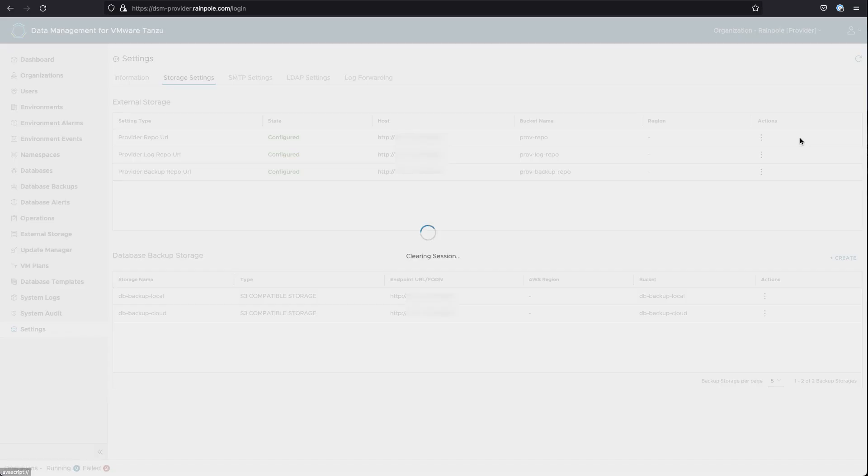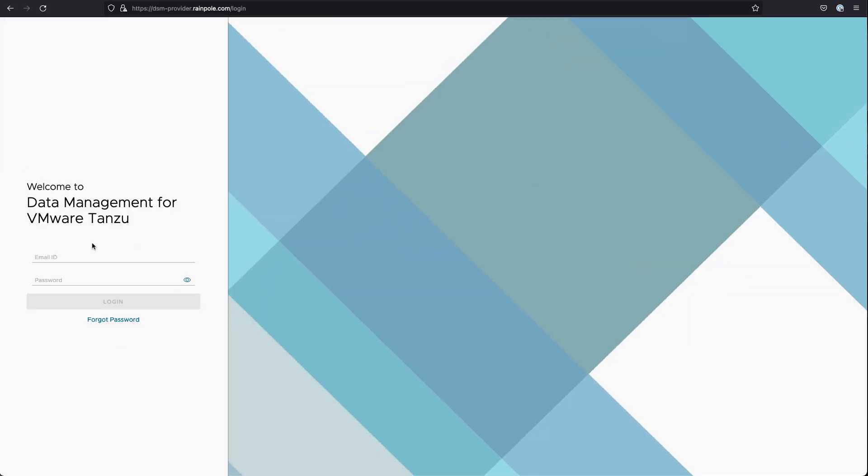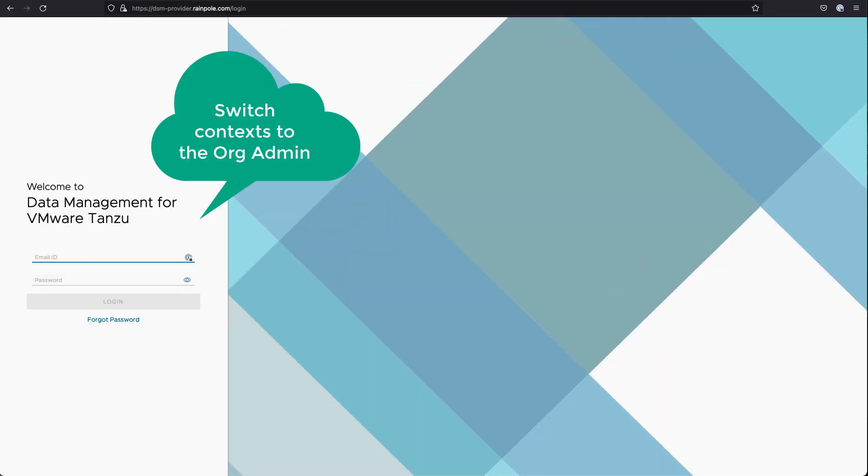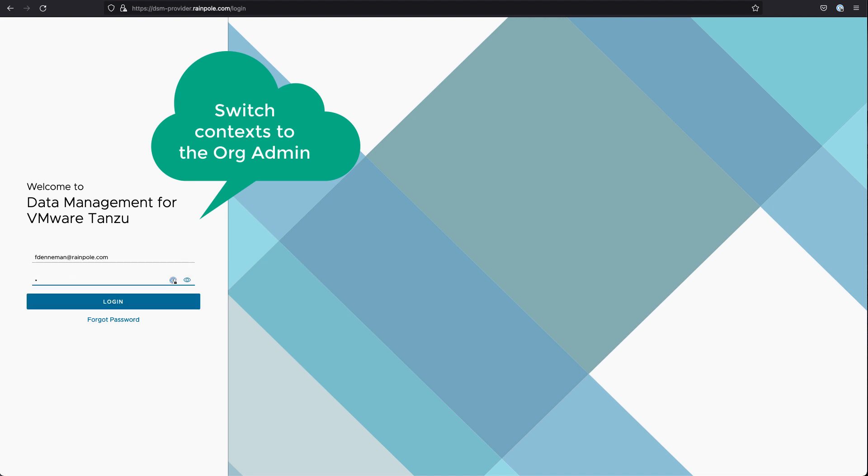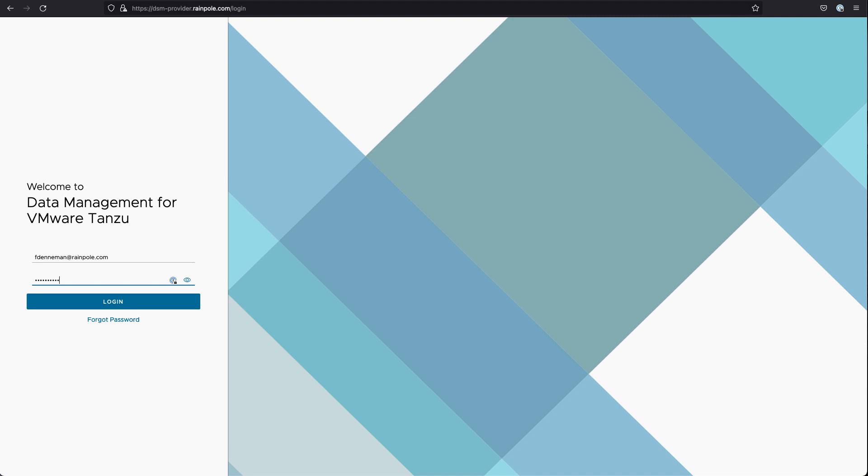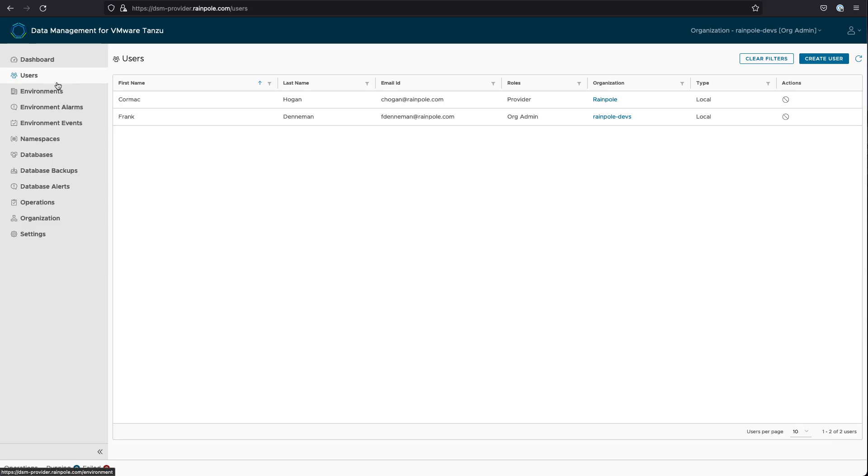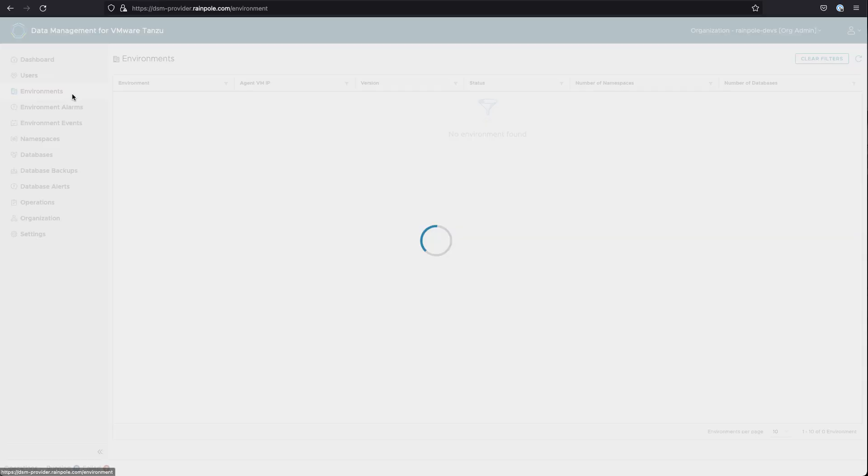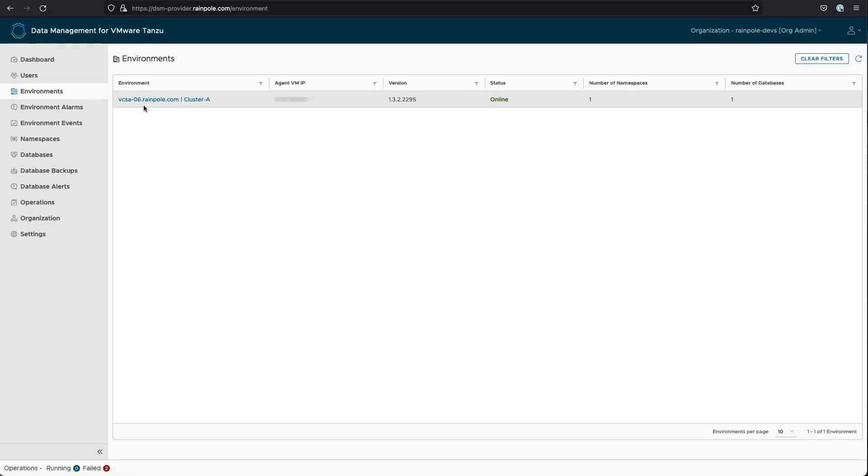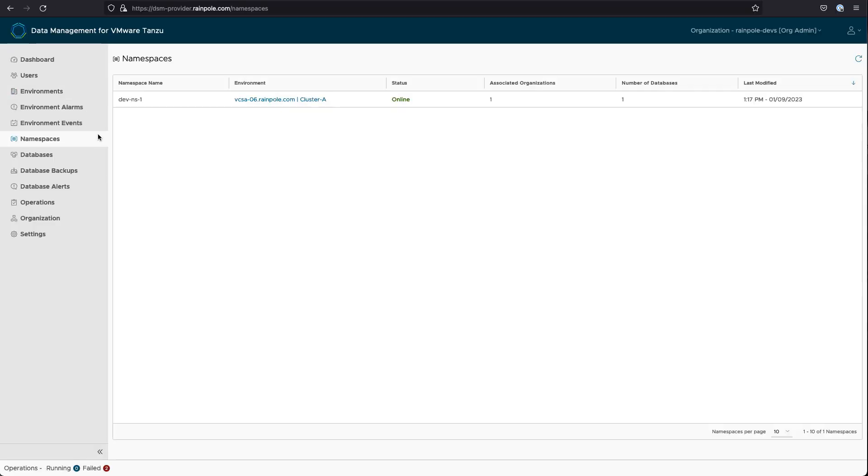So we're going to switch context. I've logged out now as the provider admin, and I'm going to log in as the org admin, which is user Frank. And there's a slightly different view, so certain things are not available to an org admin that you would have available to a provider admin. But the objective here now is to go ahead and create a database.